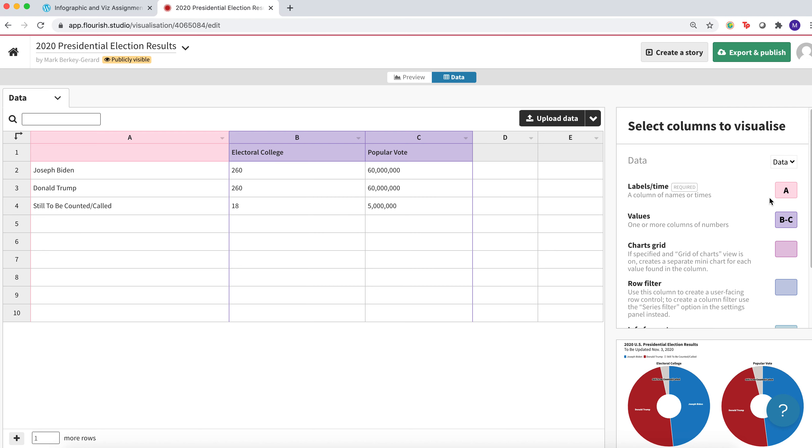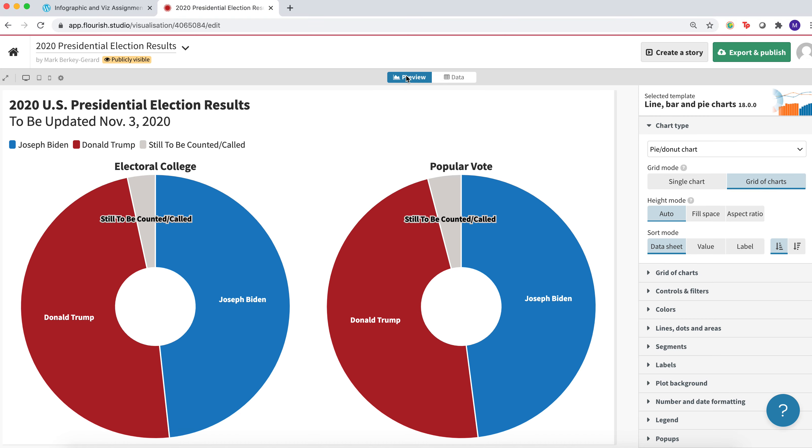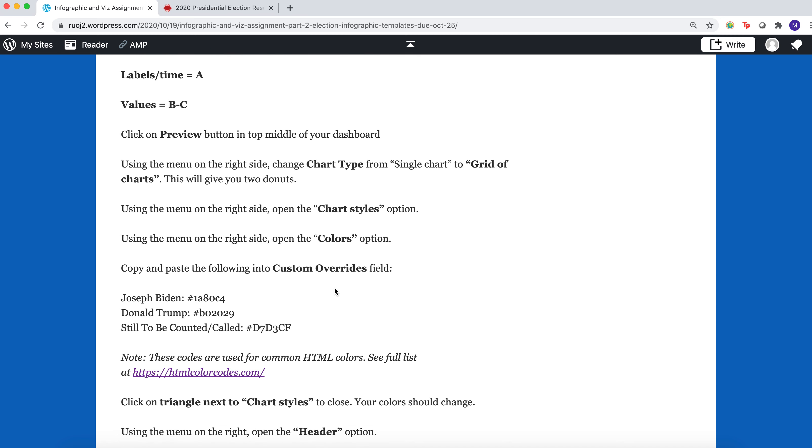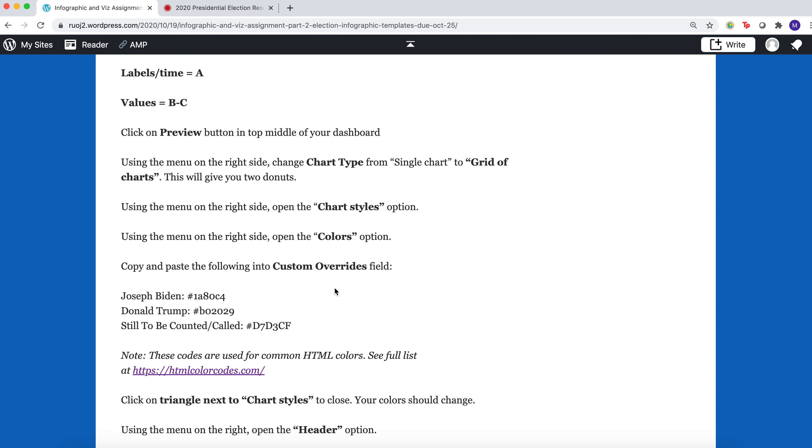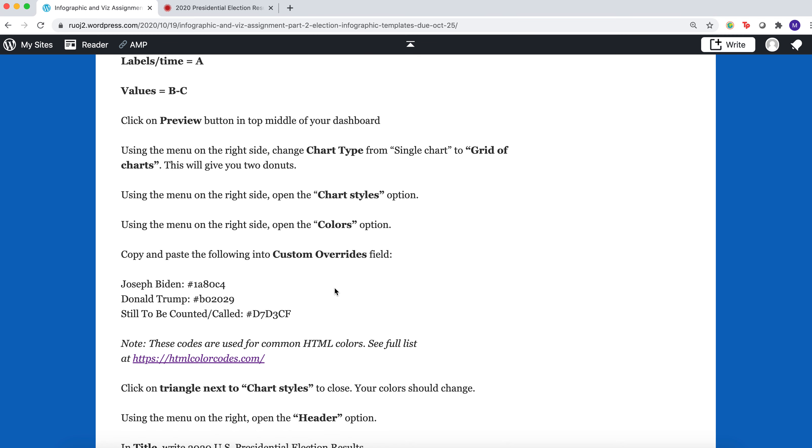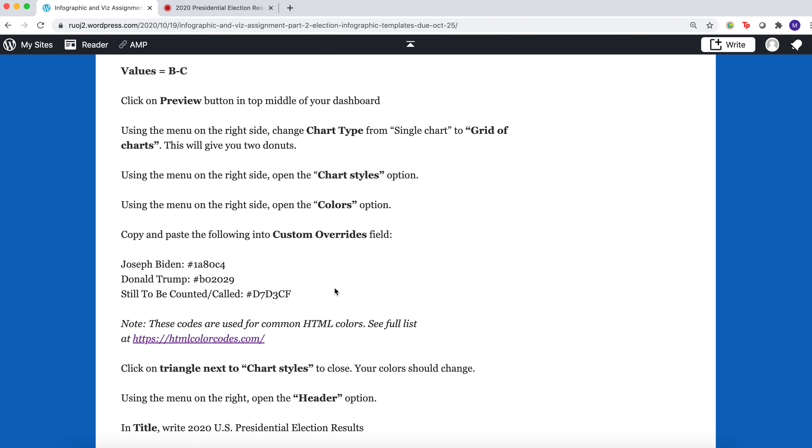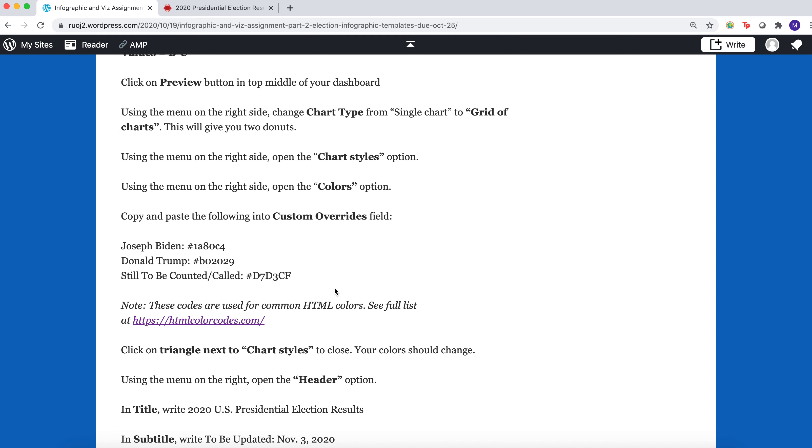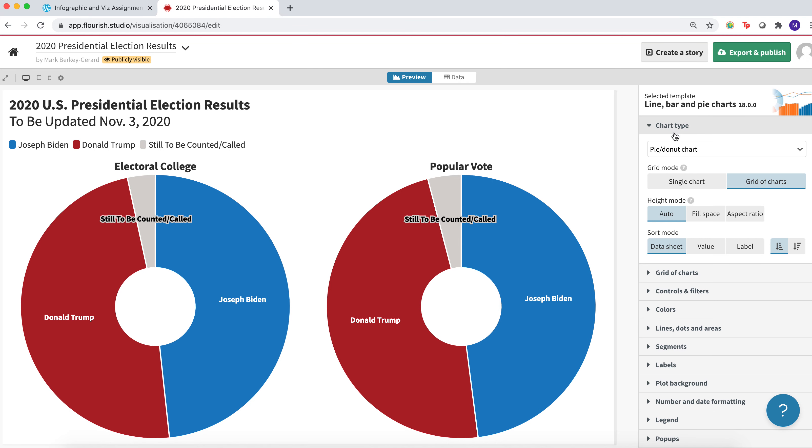So you go ahead and you switch those, and that should get you to the shape here of your donuts. From there, you're just modifying the look of the visualization, and you do that with the menu on the right.